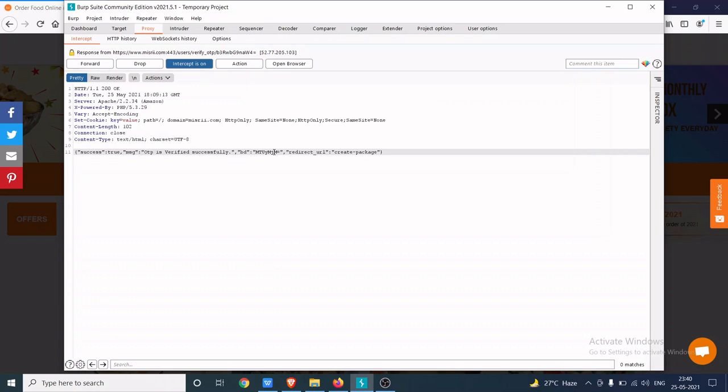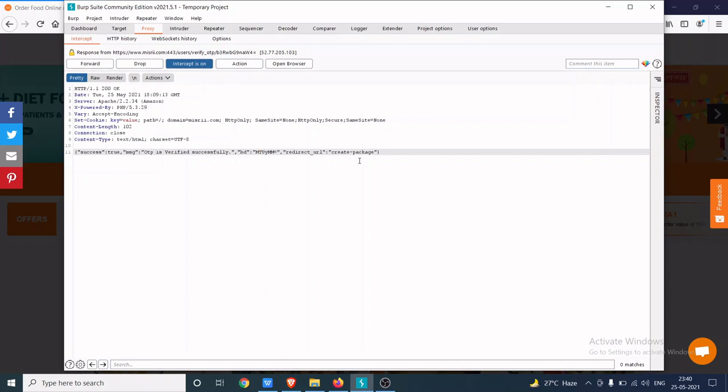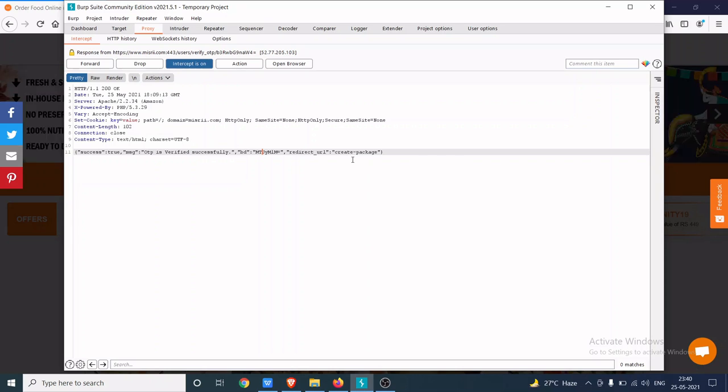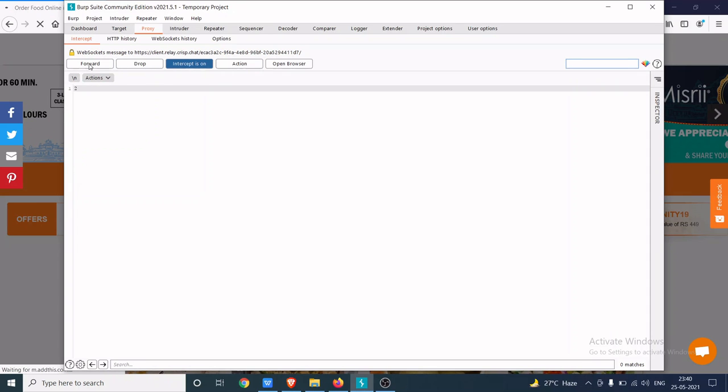So what I'm going to do is, I'm going to change this user ID and try to login into someone else's account. So I'm going to change the user ID and forward this request.